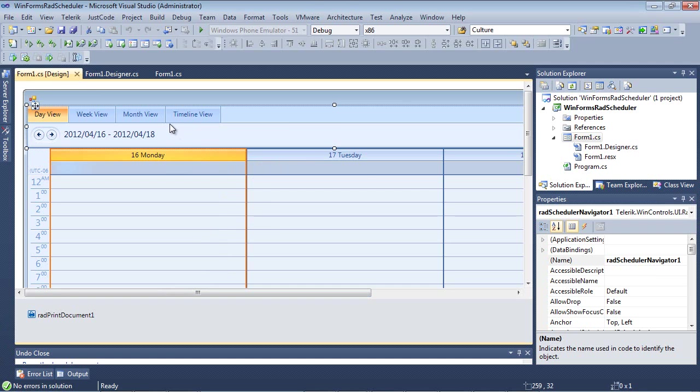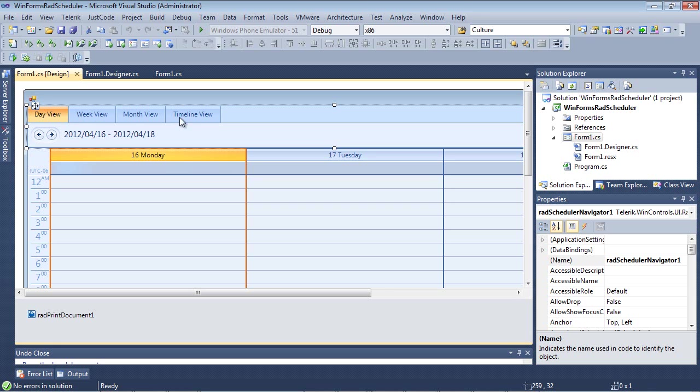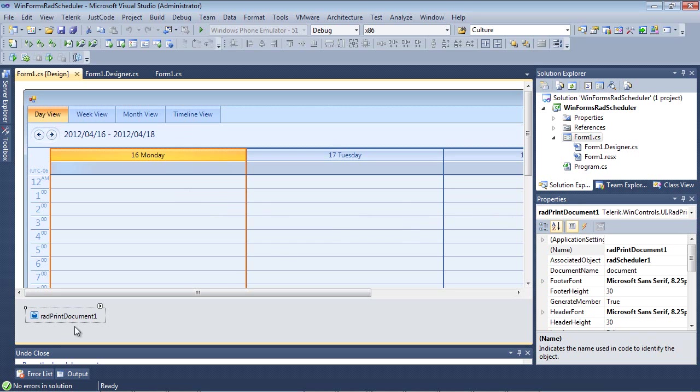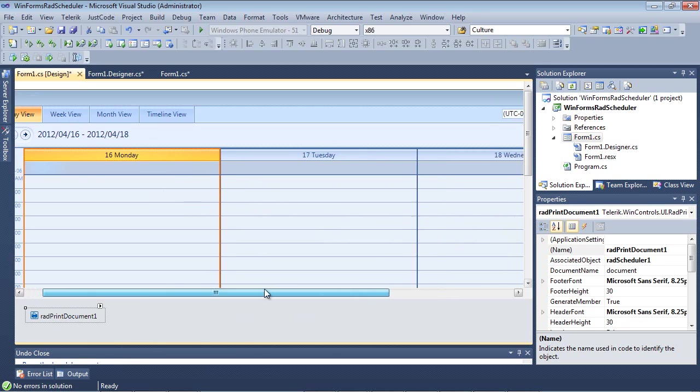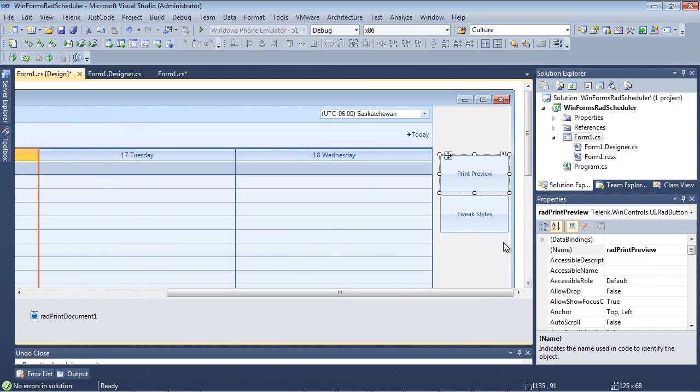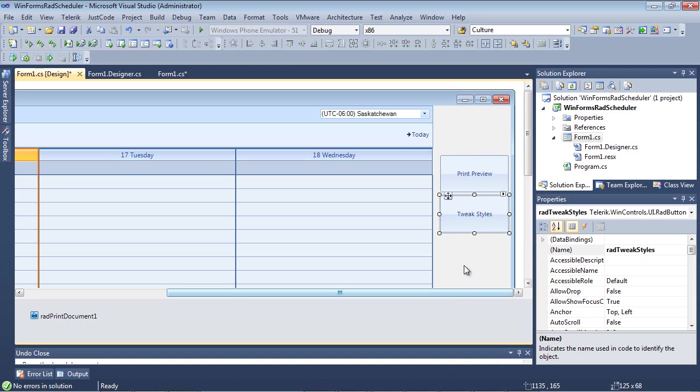Inside of this project, we've already added a couple of components to our screen. The first one is a RAD Scheduler Navigator. This is going to allow us to go from day view to week to month to timeline view. We've also added a RAD Scheduler control as well as a RAD Print Document control.